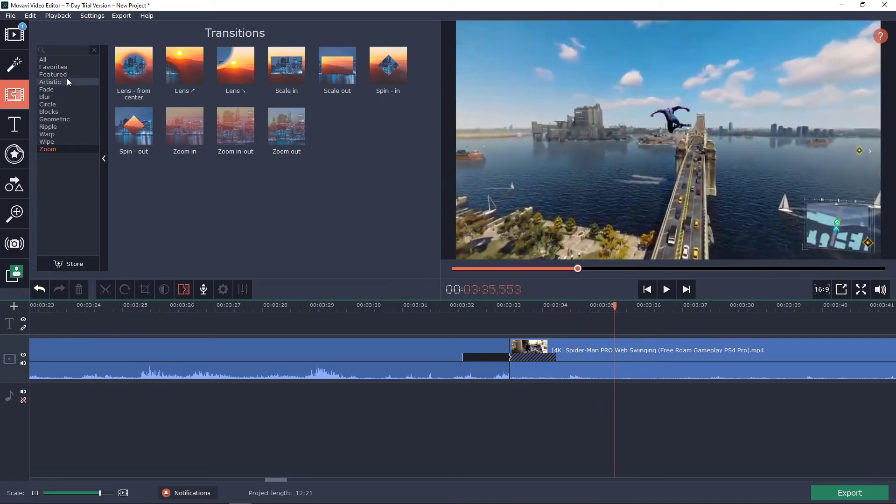Also I recommend using the crossfade as the best one I think. But this is how we can add transitions in Movavi.